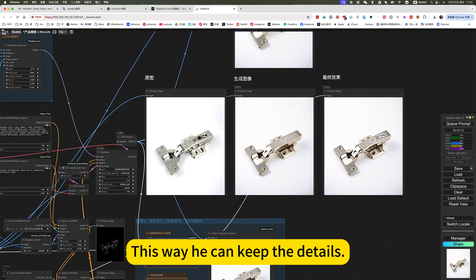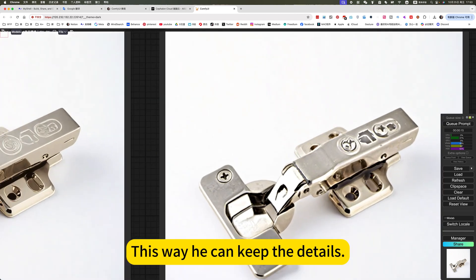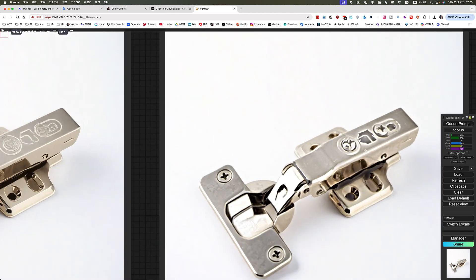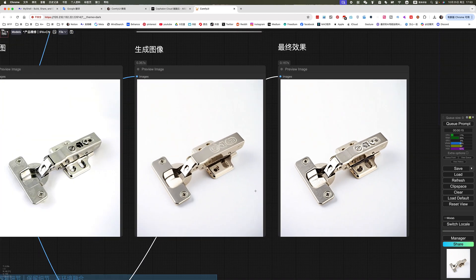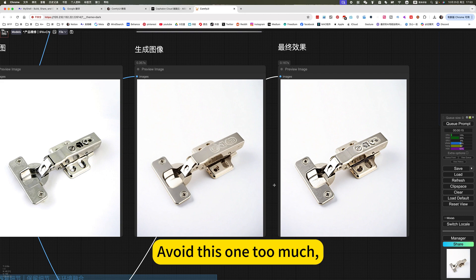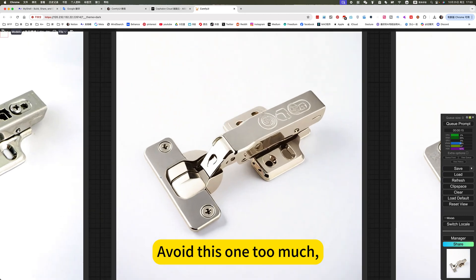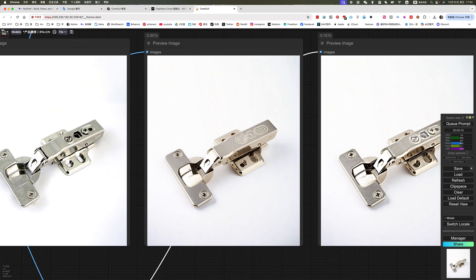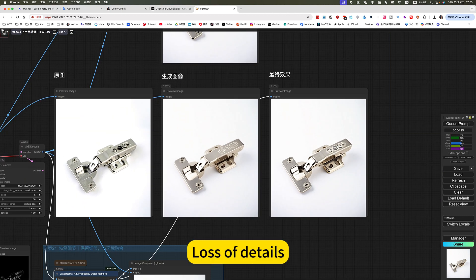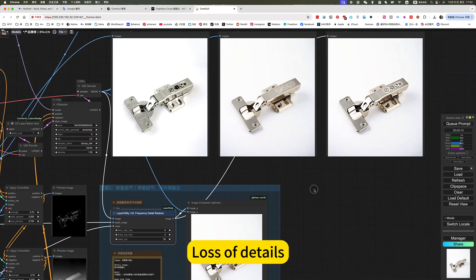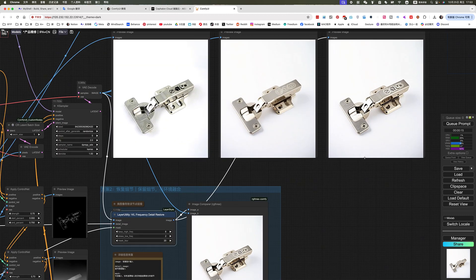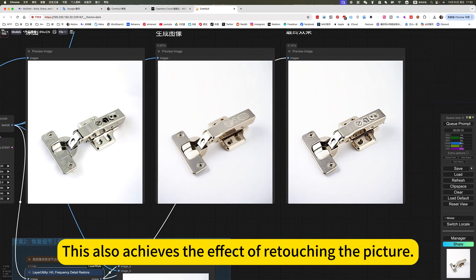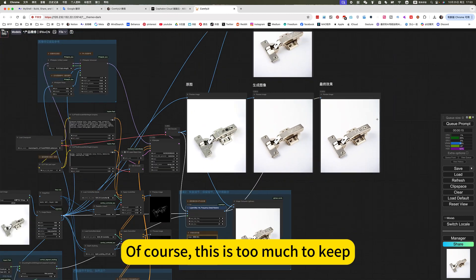This way, he can keep the details. I avoid this one too much. Lots of details. This also achieves the effect of retouching a picture.